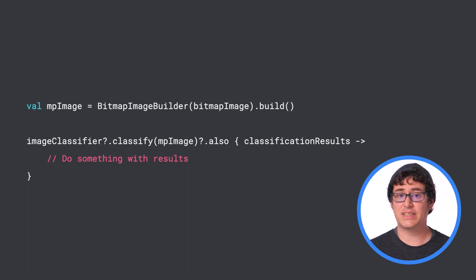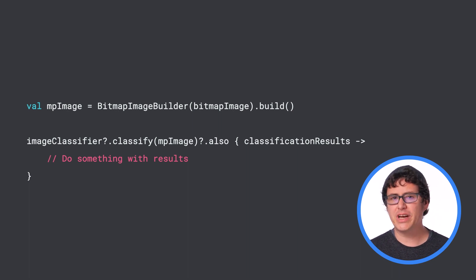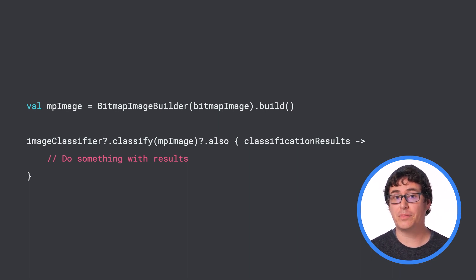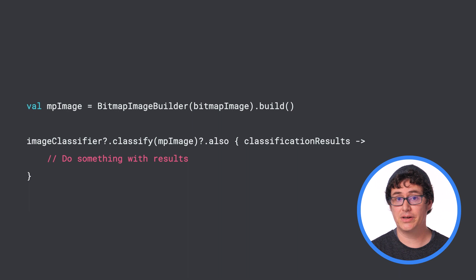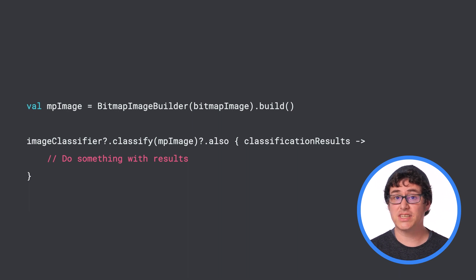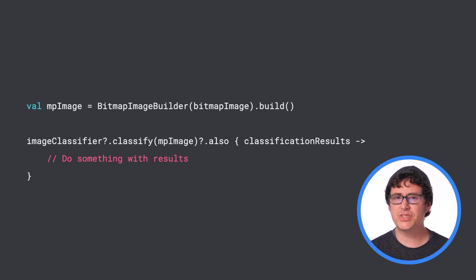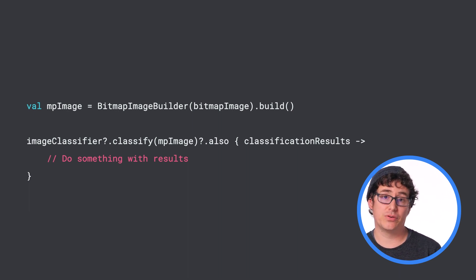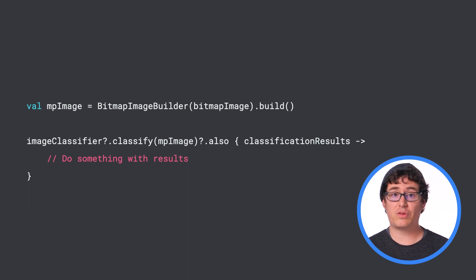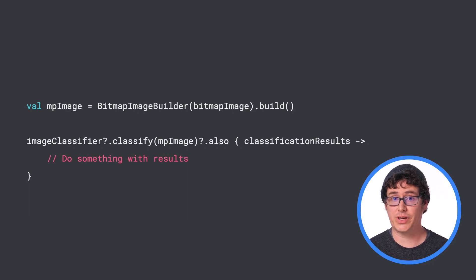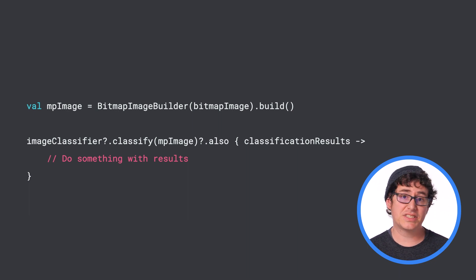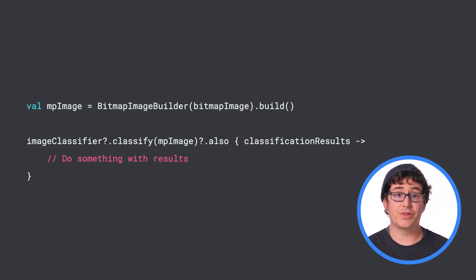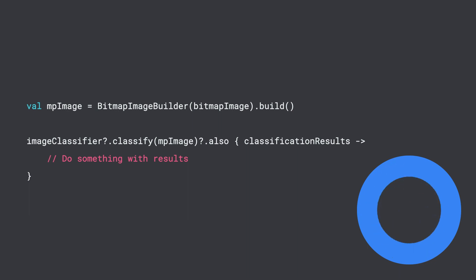Because this is a synchronous operation, you will want to make sure that it is happening off of your main UI thread. Once the classification is complete, you can do something with the result, which is the label and confidence score that I mentioned earlier, such as displaying the labels within your app.